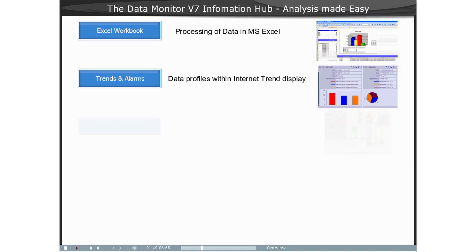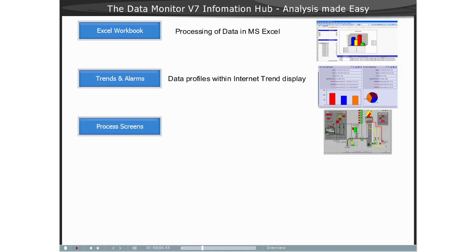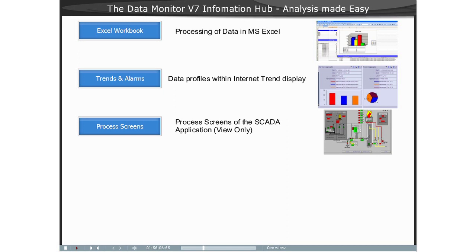The function Process Screens is used exclusively for monitoring and navigating using WinCC Process Pictures with Microsoft Internet Explorer as a read-only client.